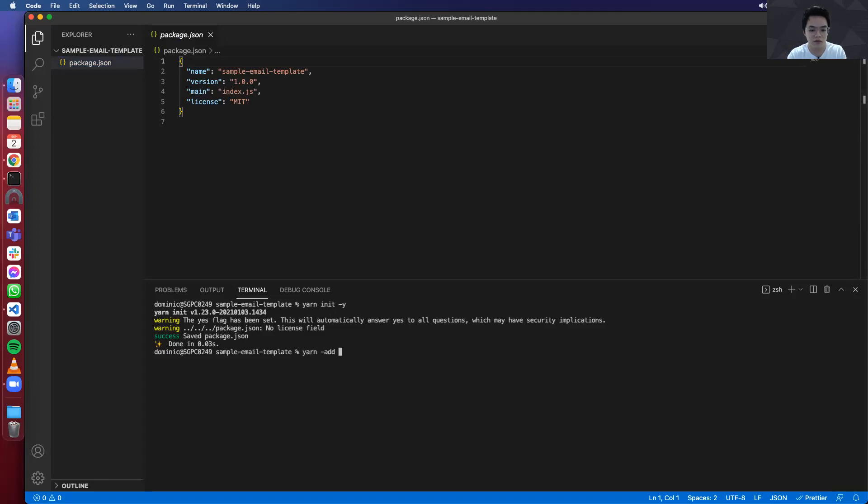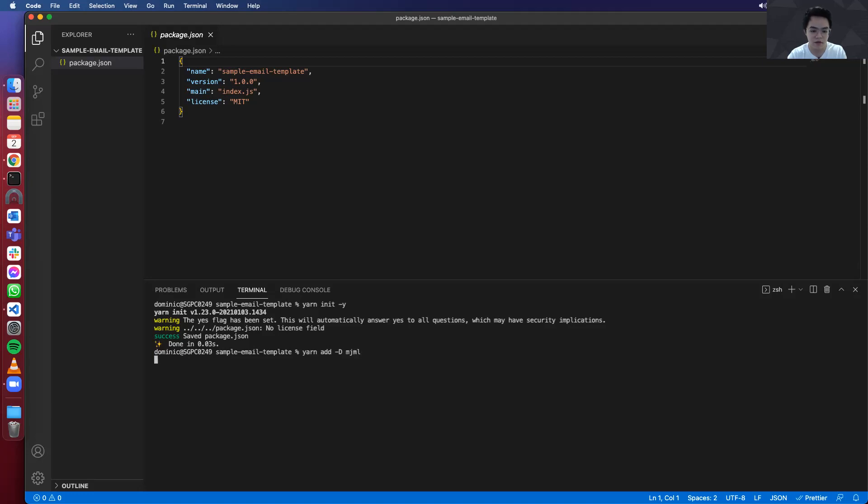Now we can install mjml library. So you can install it on the dev dependency. So that's why we added the parameter dash-d mjml.